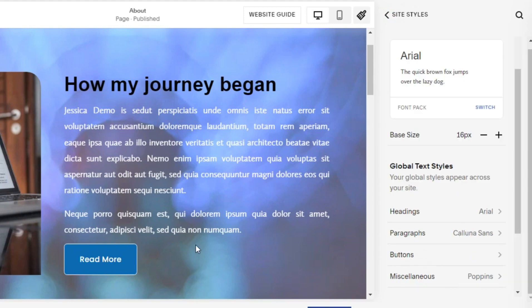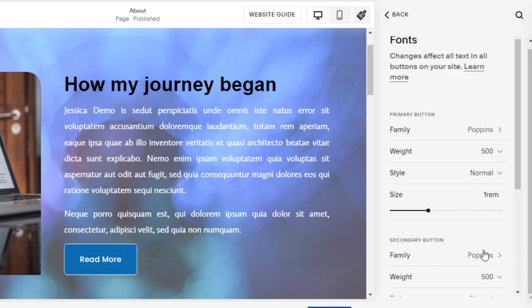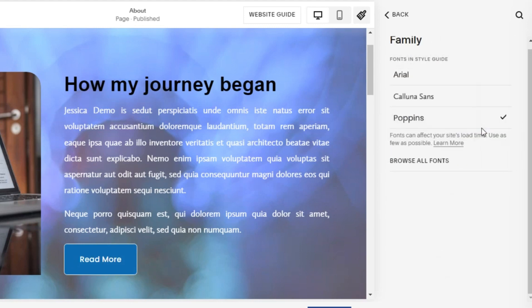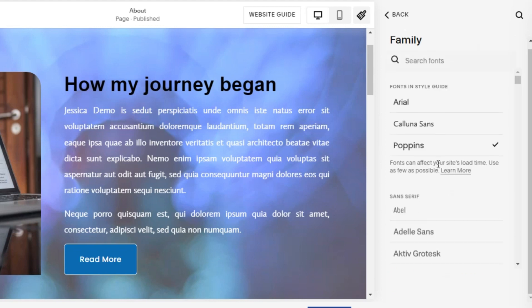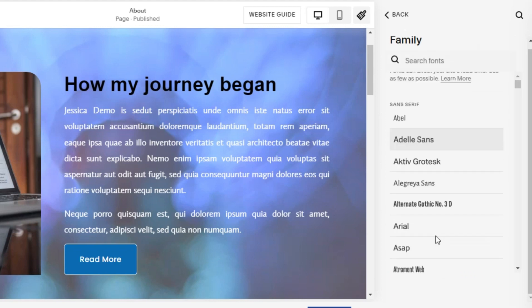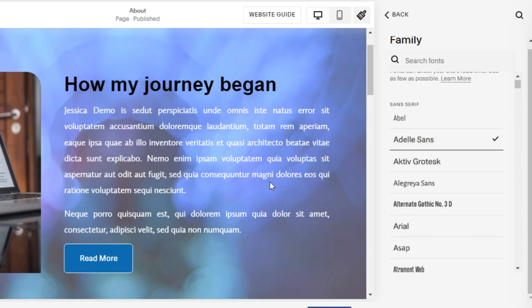Third, we will change the font template on the button. Select the font family as you wish. For example, I choose Adele Sans as the font family. The font family has changed.